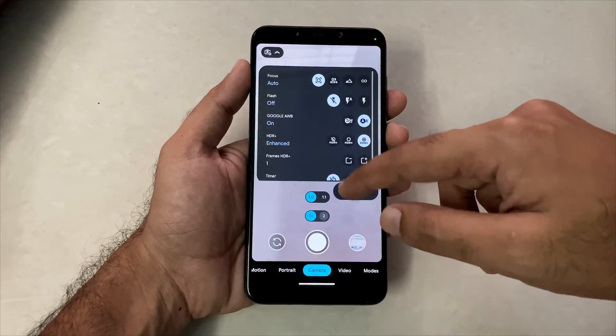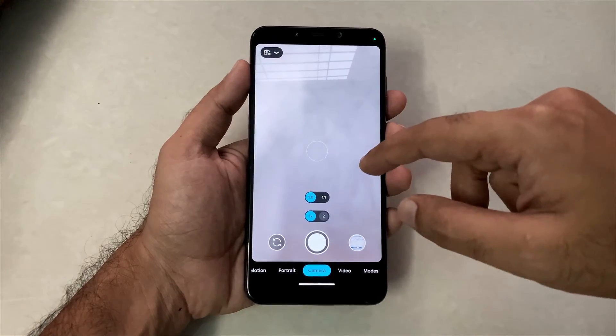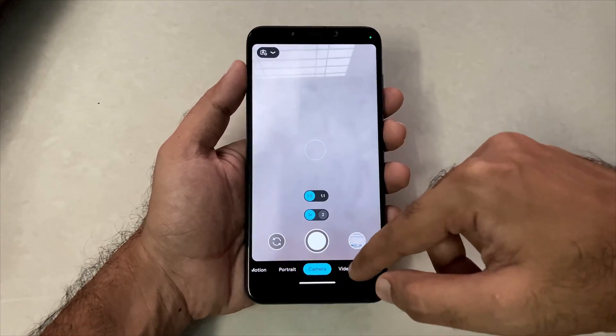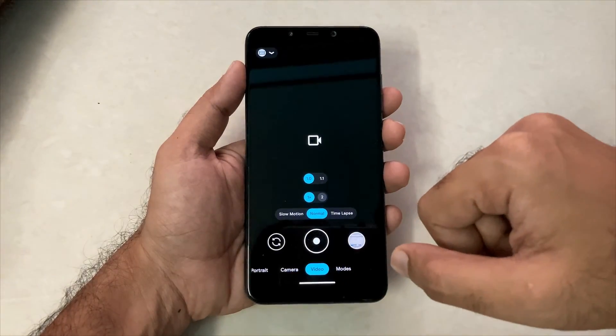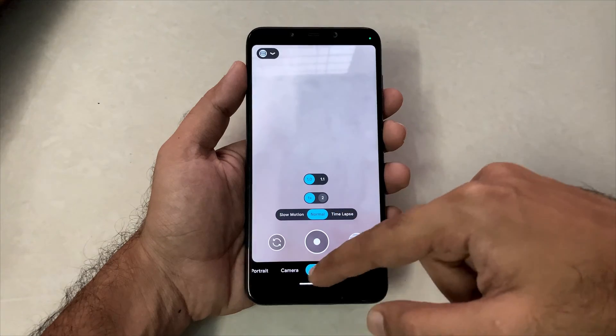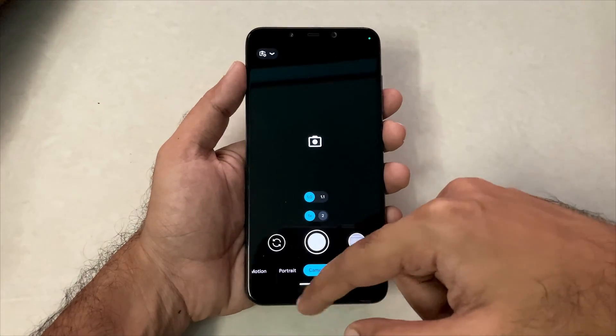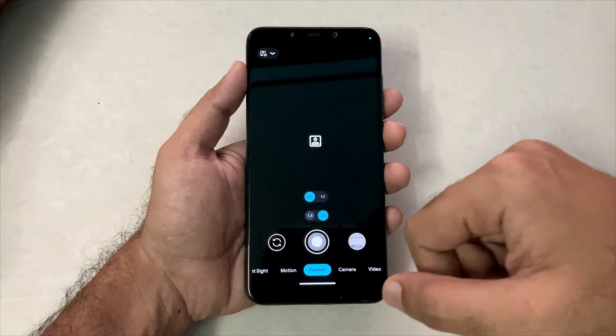Google Camera version 8.9 running on Android 14. So without any further ado, let's see how to install this one.